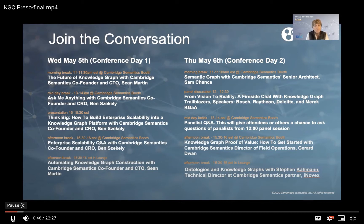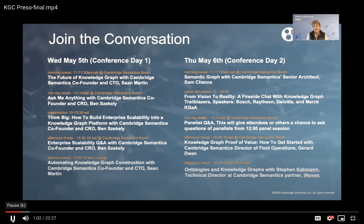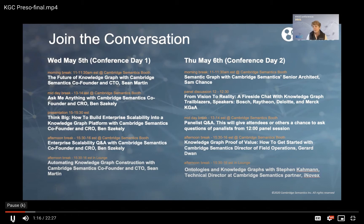And then tomorrow, second down from the top, we have a panel discussion with IT leaders from Bosch, Raytheon, Deloitte, and Merck KGAA that you will not want to miss from 12 to 12:30. We have special sessions in the morning, midday, and in the afternoon. The four folks from those companies are actually going to join us tomorrow in the midday break from one to two to do a little Q&A after the actual presentation, so please come and chat with them directly as well.